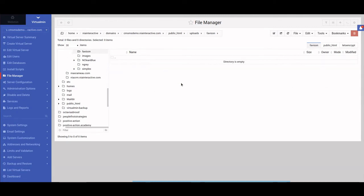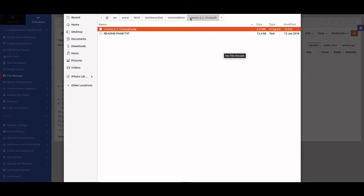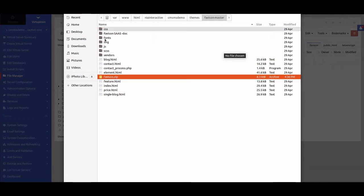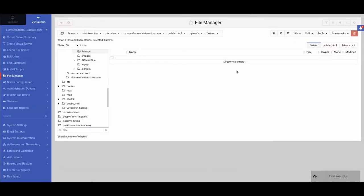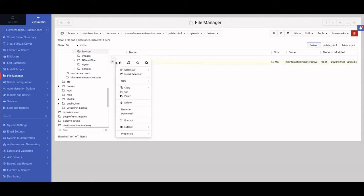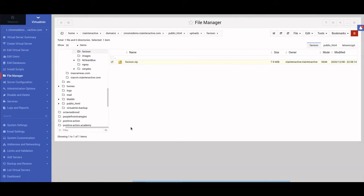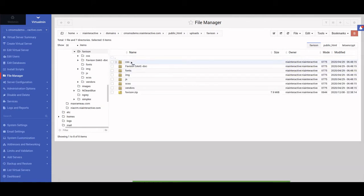This is the directory where the theme will live, but there's nothing in here yet. So we upload the zip file that contains all the subfolders, which preserves the relative paths between individual files and the website's assets. Once it's uploaded, we extract the zip and now we have all the folders — CSS, JS, images — located at uploads/favison/whatever subfolder.